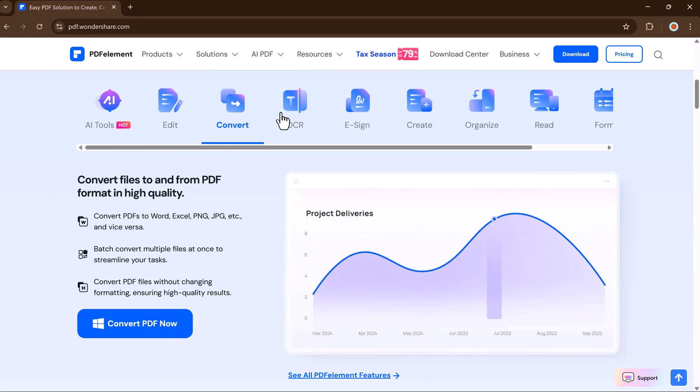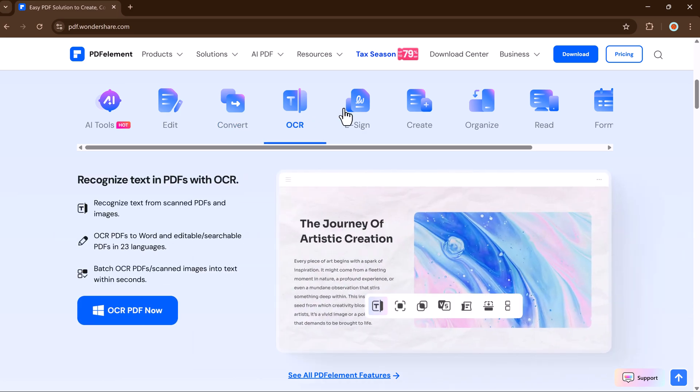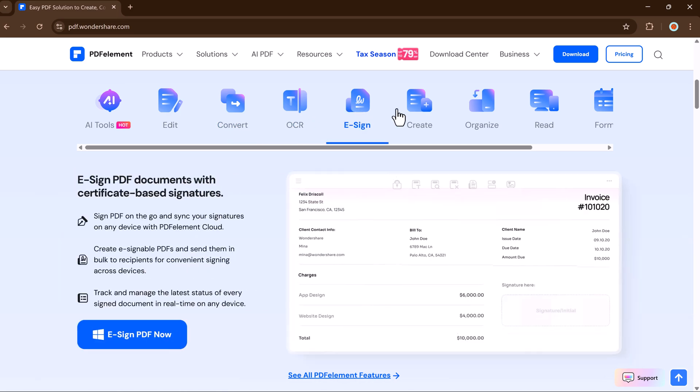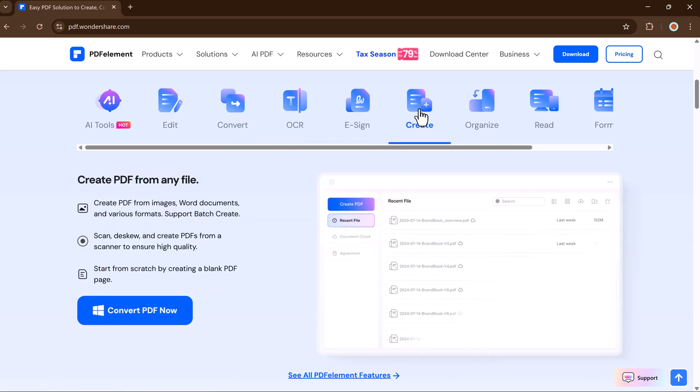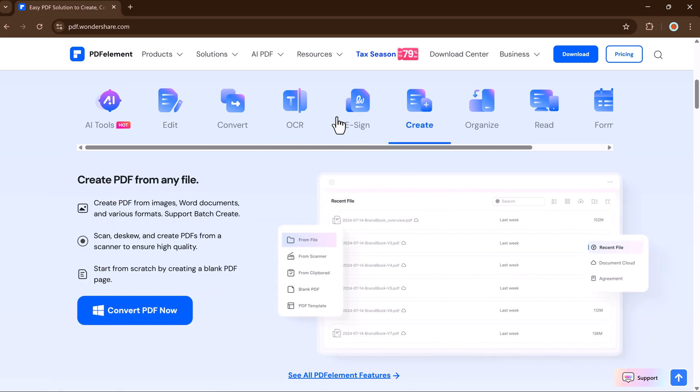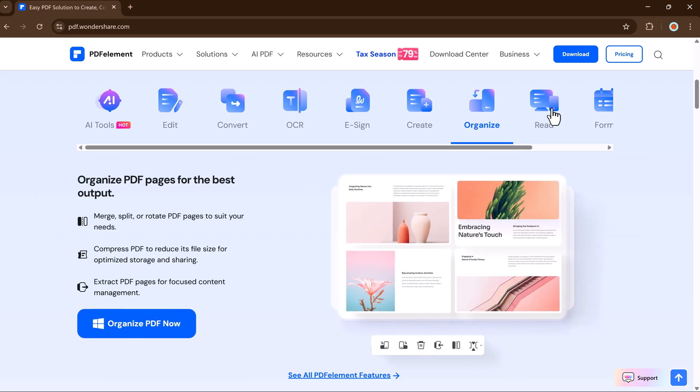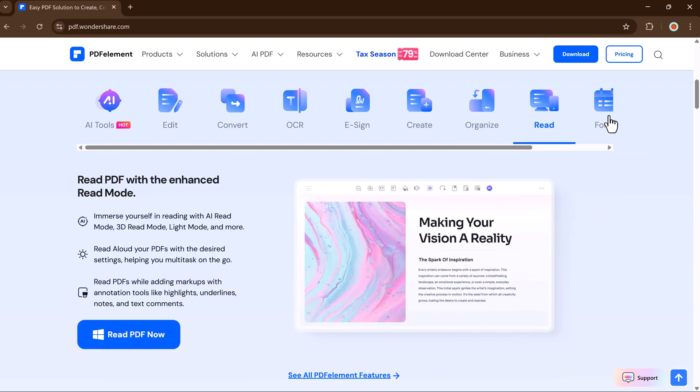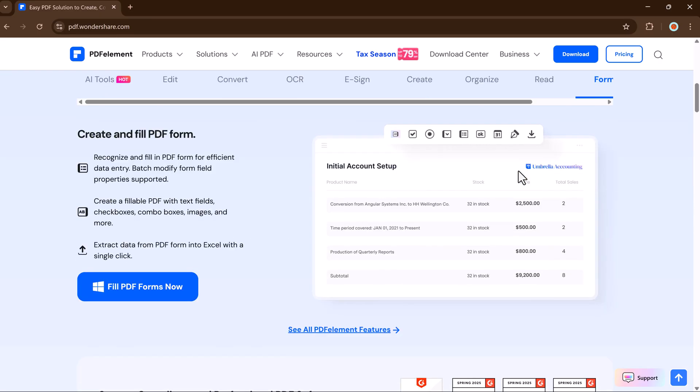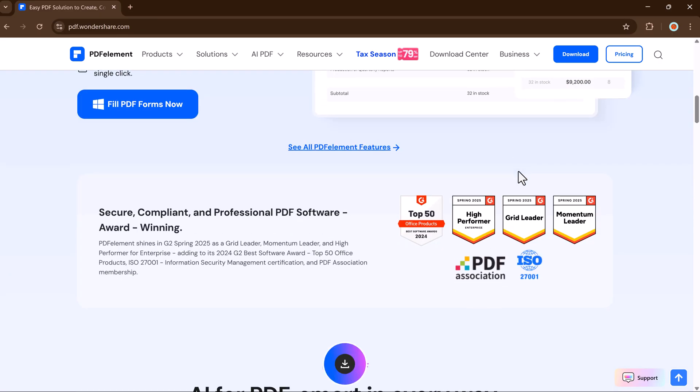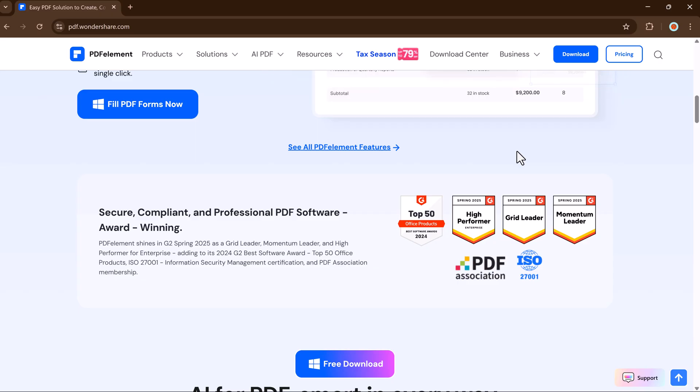So if you're looking for an all-in-one PDF editor that helps you edit, convert, translate, and protect your files, plus smart AI features, Wondershare PDF Element is the way to go. Click install, and you are ready to go.